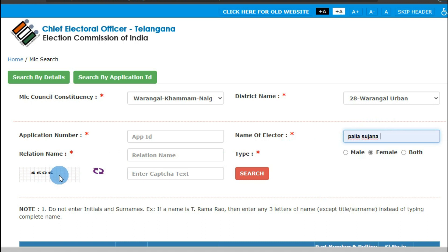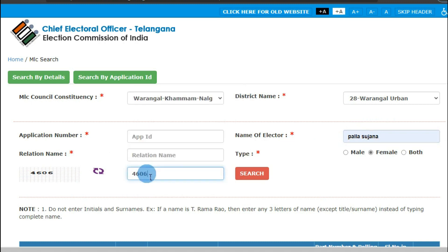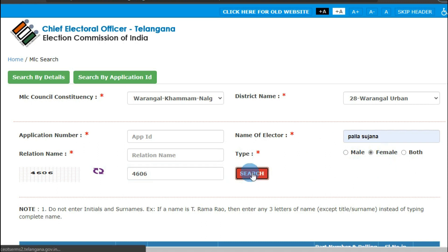Enter the captcha number — for example, 4606. Then select your gender: Male, Female, or Both. Here I'll select Female. Now click on the Search button.